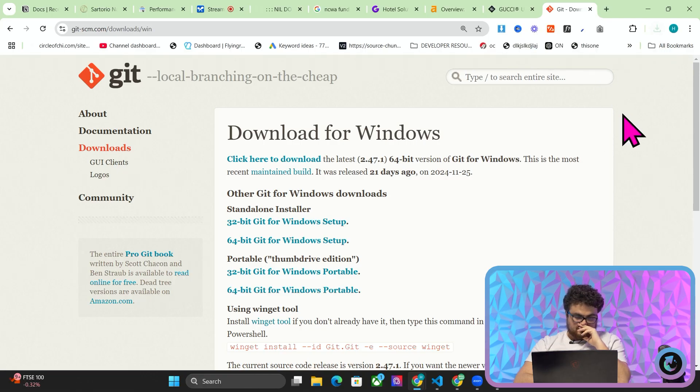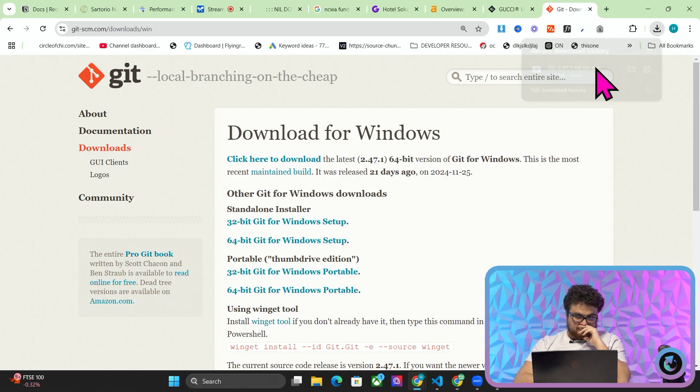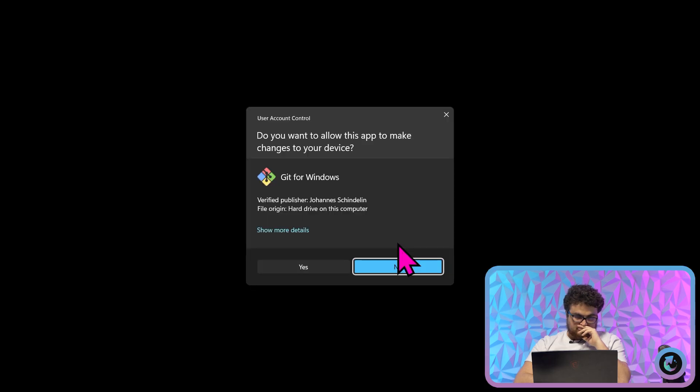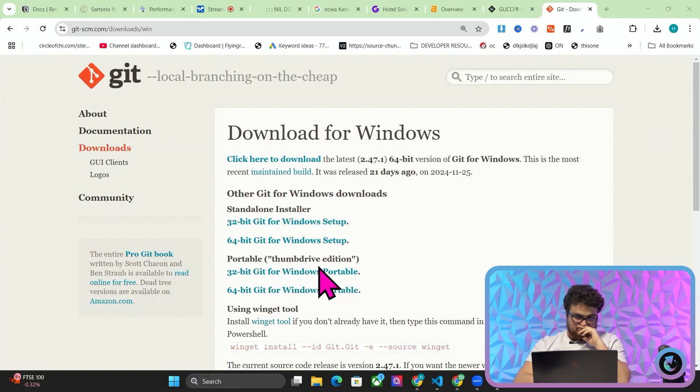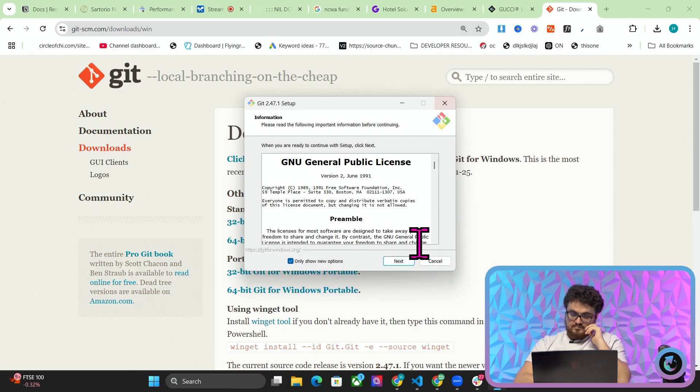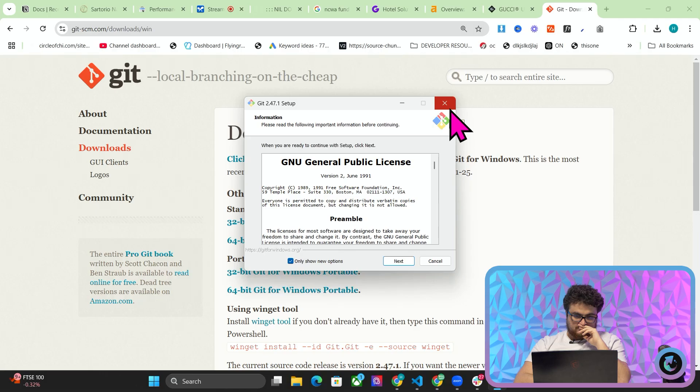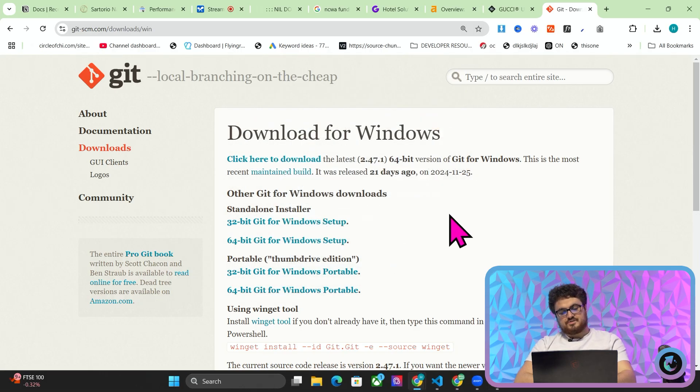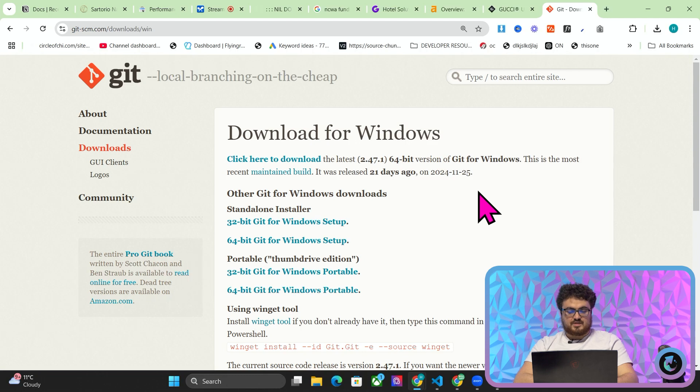Okay you've downloaded the Git installer but you believe there are additional steps before using it in your terminal. After running the installer Git should be available on your terminal. However it's possible that you may need to restart your terminal or command prompt for the changes to take effect. Could you try that and see if that resolves your issue? It still doesn't work. I believe there's an additional step that you are not telling me.